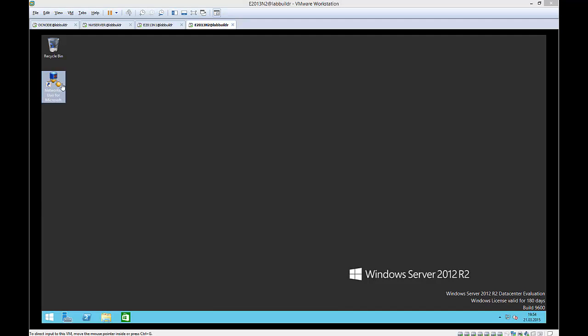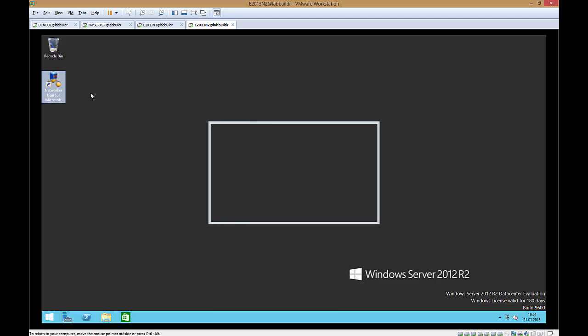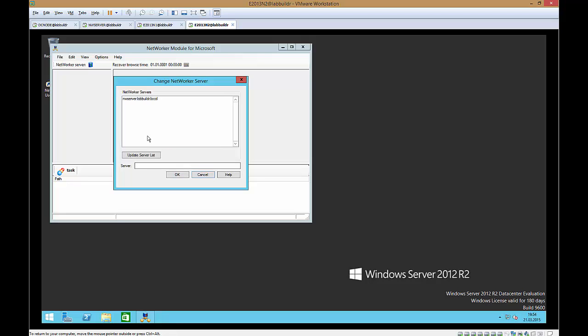So now we start NetWorker user for Microsoft. In order to do granular level restores, we run it as administrator. And the first thing it asks me for the NetWorker server. So we say update server list and it broadcasts for the NetWorker server. And once he's found the NetWorker server, we just click and connect to NetWorker server.labbuilder.local. That's the one we select and say OK here.